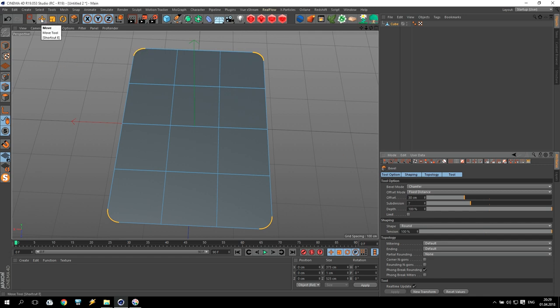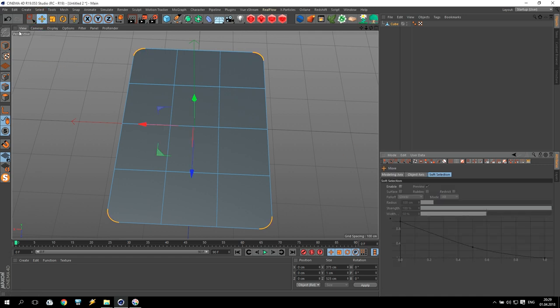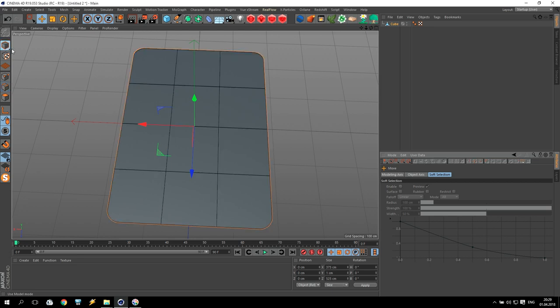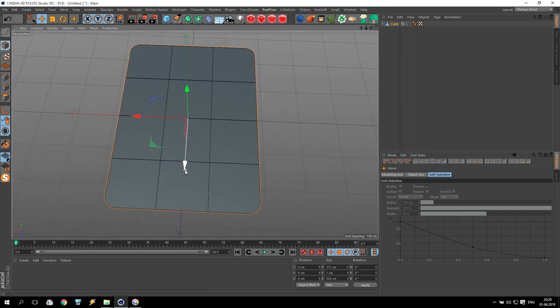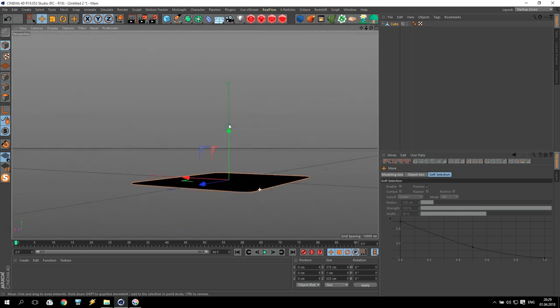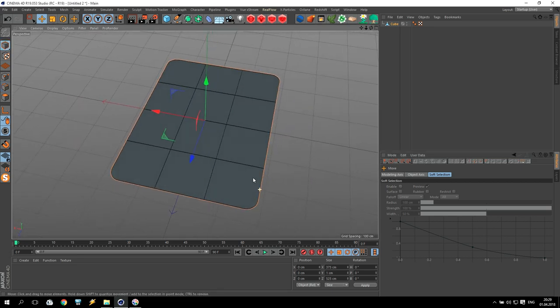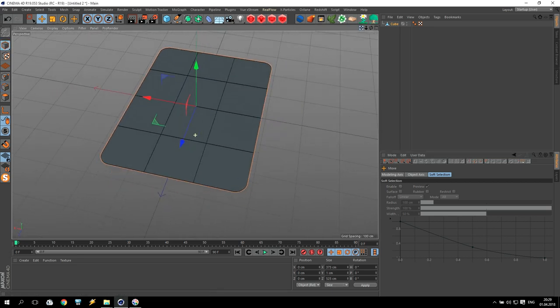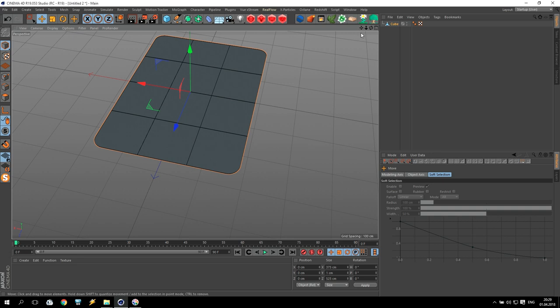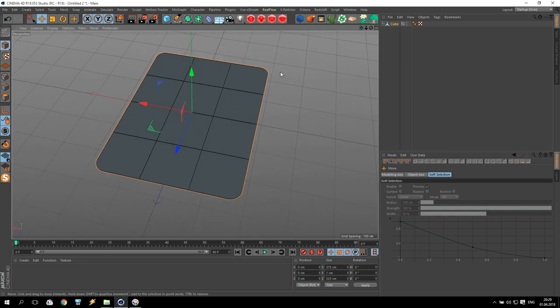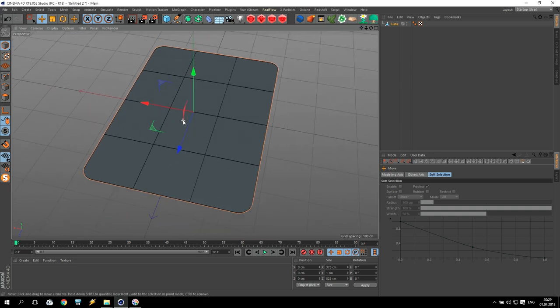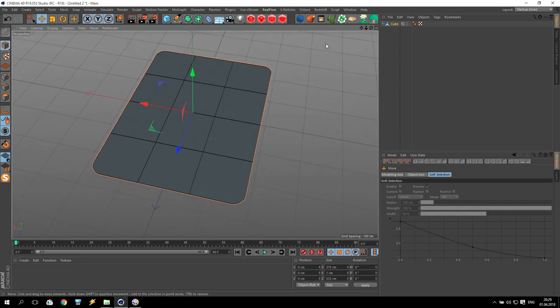When it's ready, just push here and here. Very nice, we have it. I will show you how to add some texture.